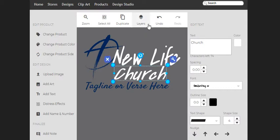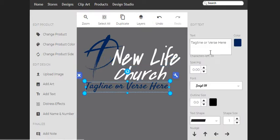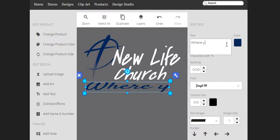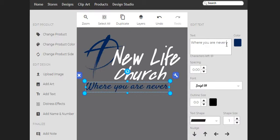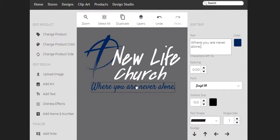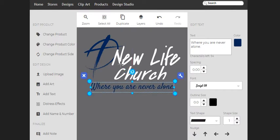And then I'm going to go back to Layers, and I'm going to click on this. Where you are never alone. And I'm going to slide this over a little bit.